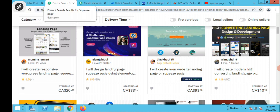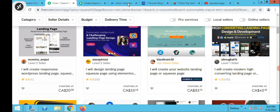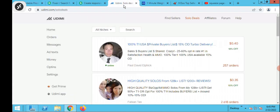The next step is you want to go to udemy.com — this is where you find solo deals. This is one of the best ways to sell products because email marketing converts more than every other form of marketing online. These are people who will send buyers to your list.